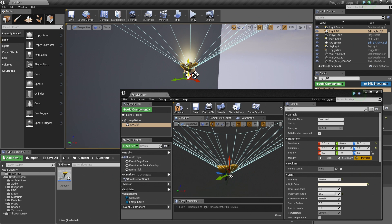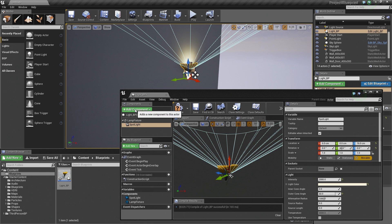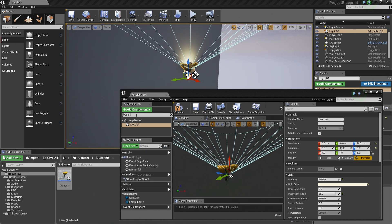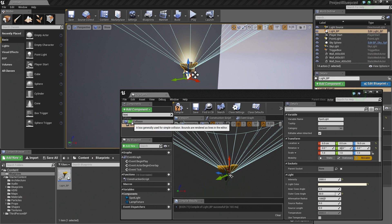We want to add some interactivity to this, similar to what we did with our Level Blueprint example. We're going to add a volume that, when the Player enters, can turn this light on and off. Click the Add Component button. Previously we added a Box Trigger; searching for 'Box' gives us Box Collision. This Box Collision Component is the same as using a Box Trigger before. Go ahead and choose Box Collision.